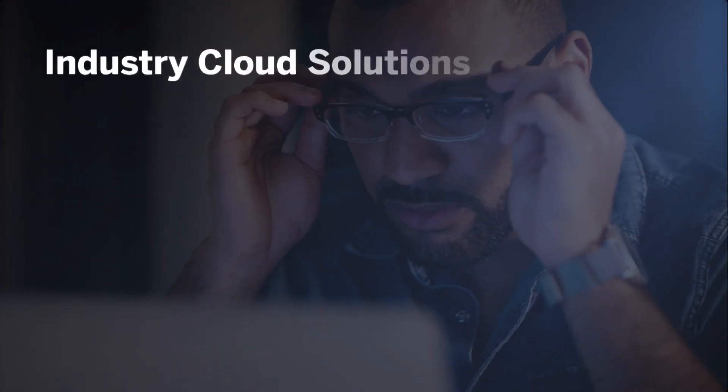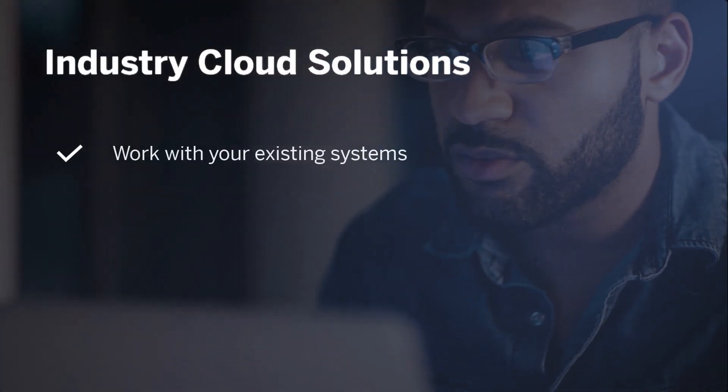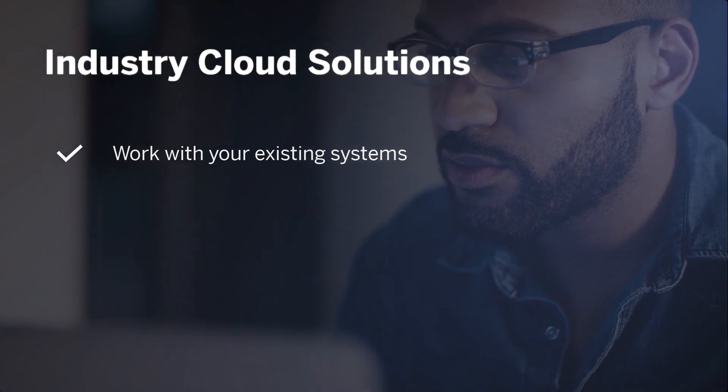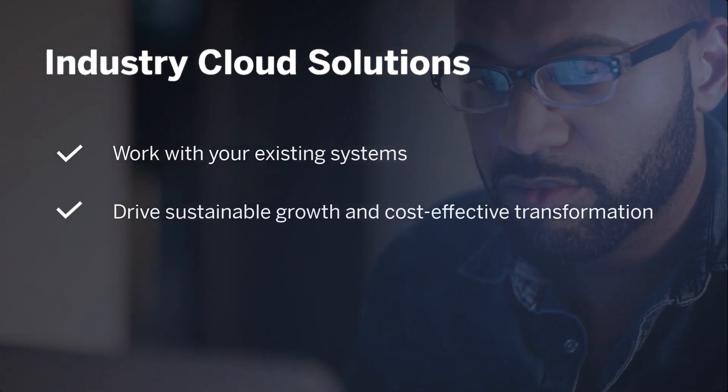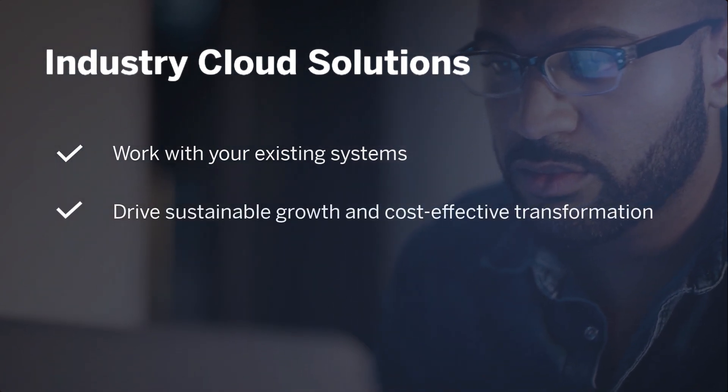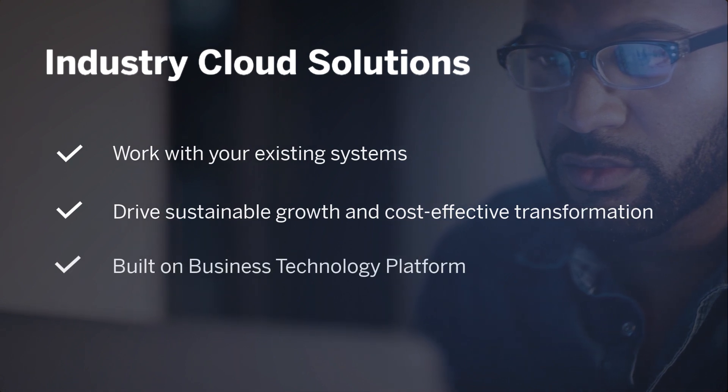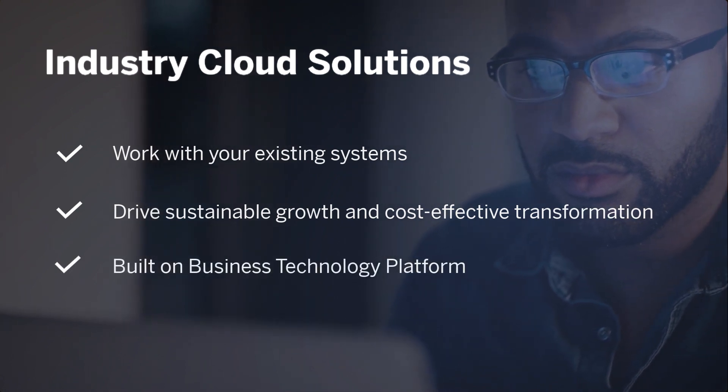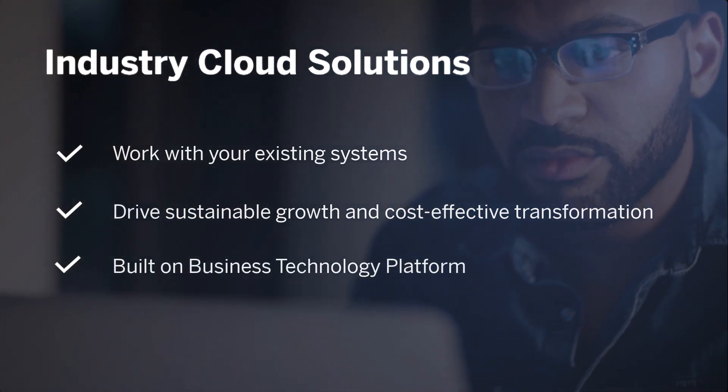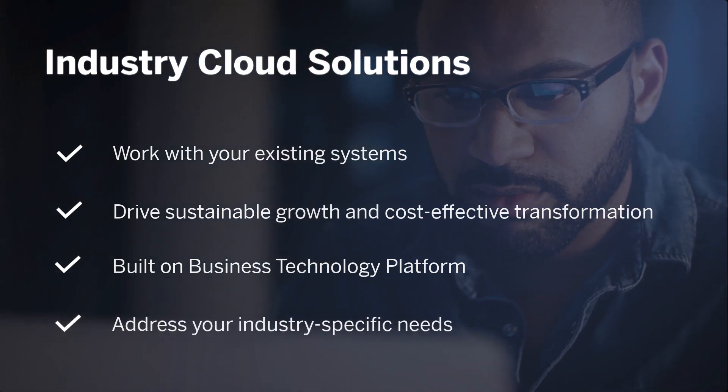But what are the industry cloud solutions? Industry cloud solutions work with your existing systems to drive sustainable growth and cost-effective transformation. Built by SAP and our partners on the business technology platform, industry cloud solutions address your industry-specific needs.